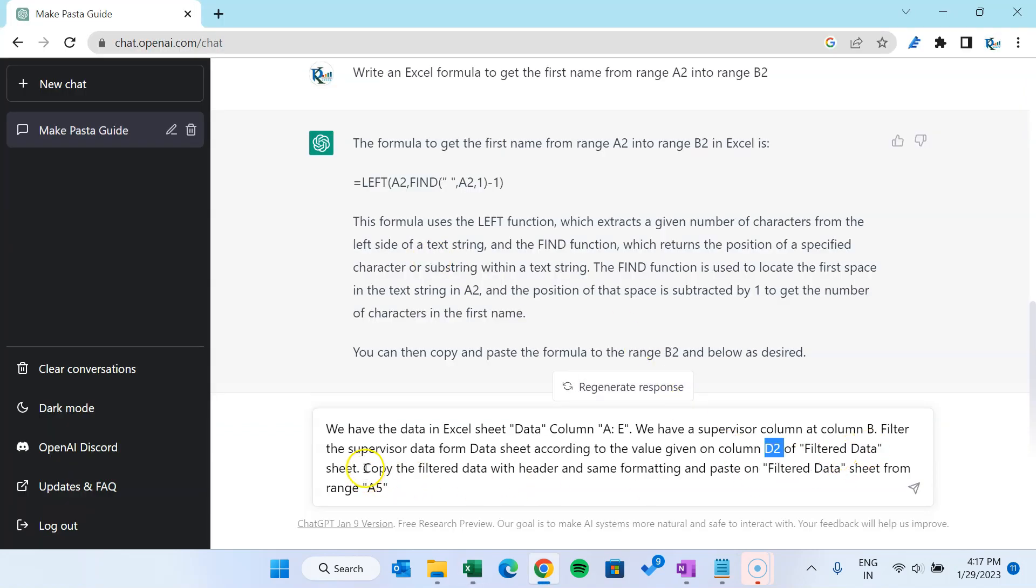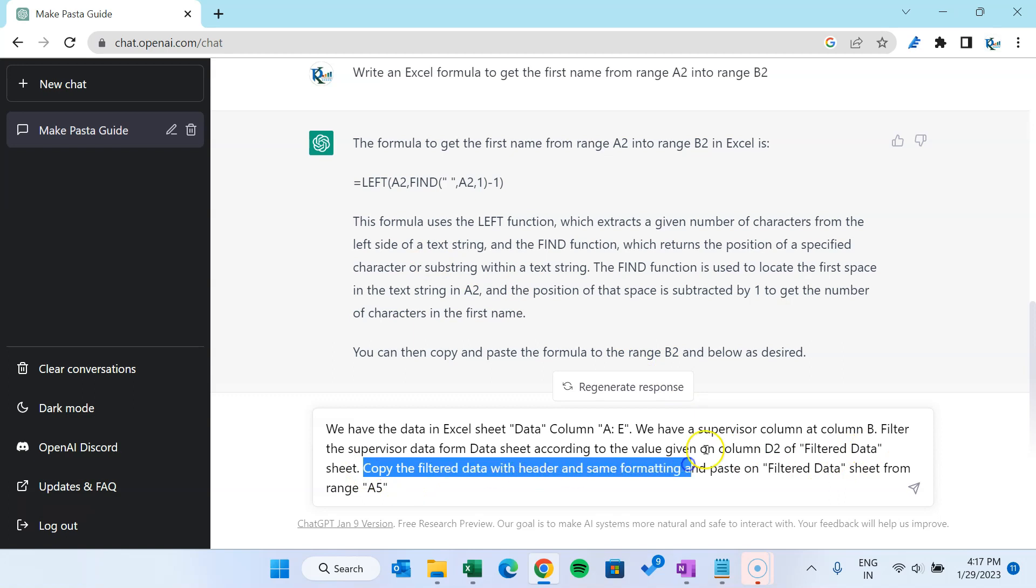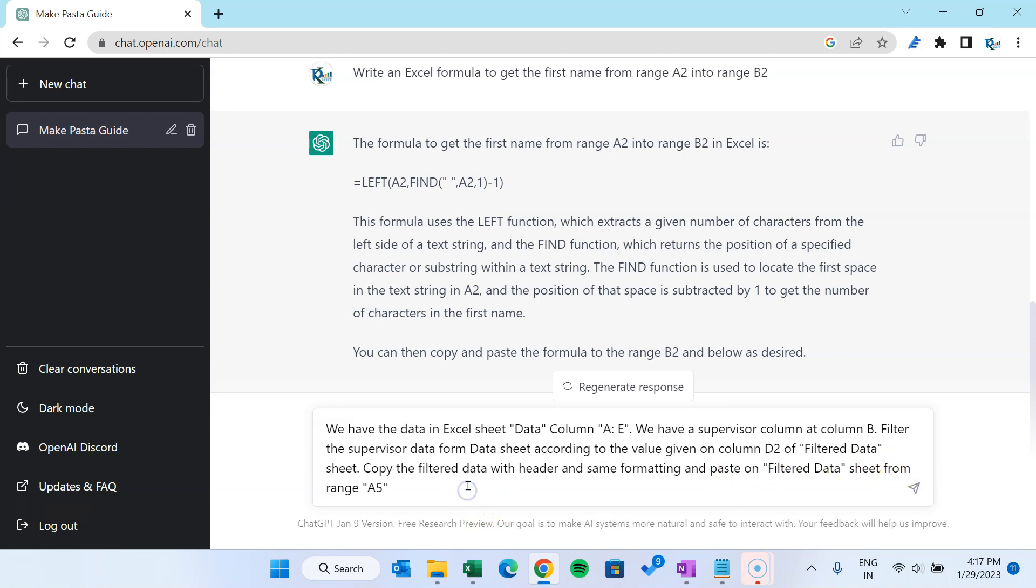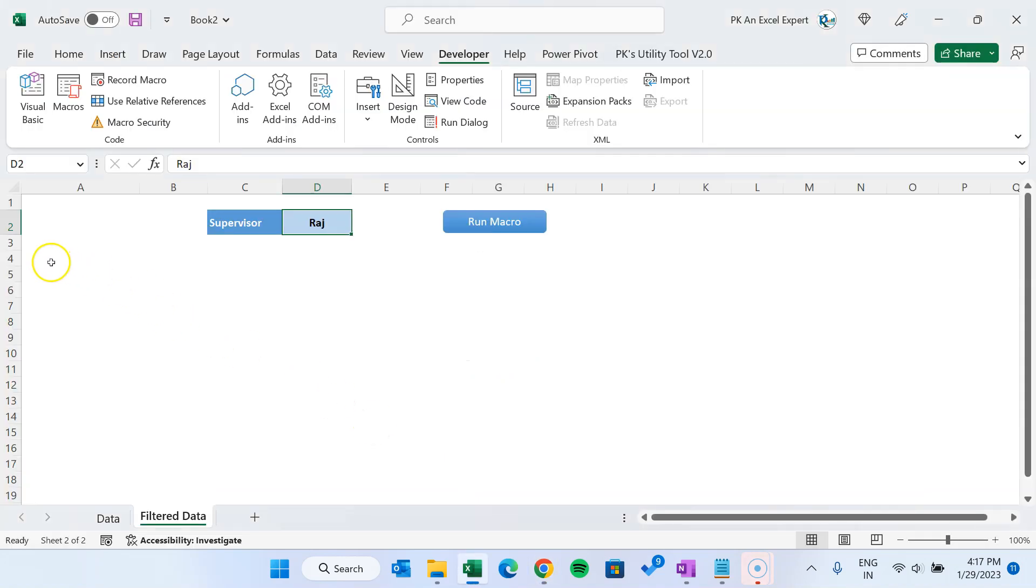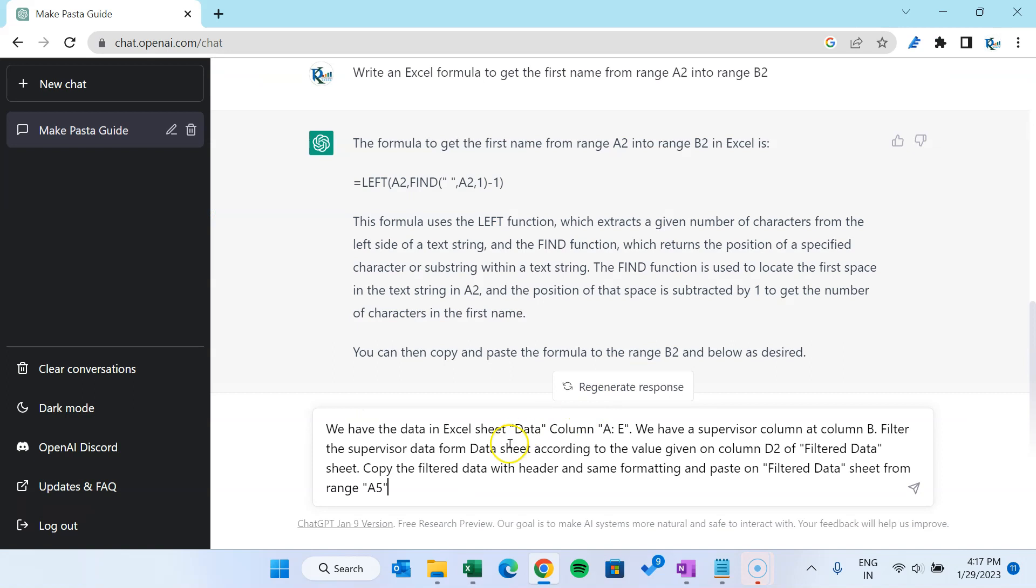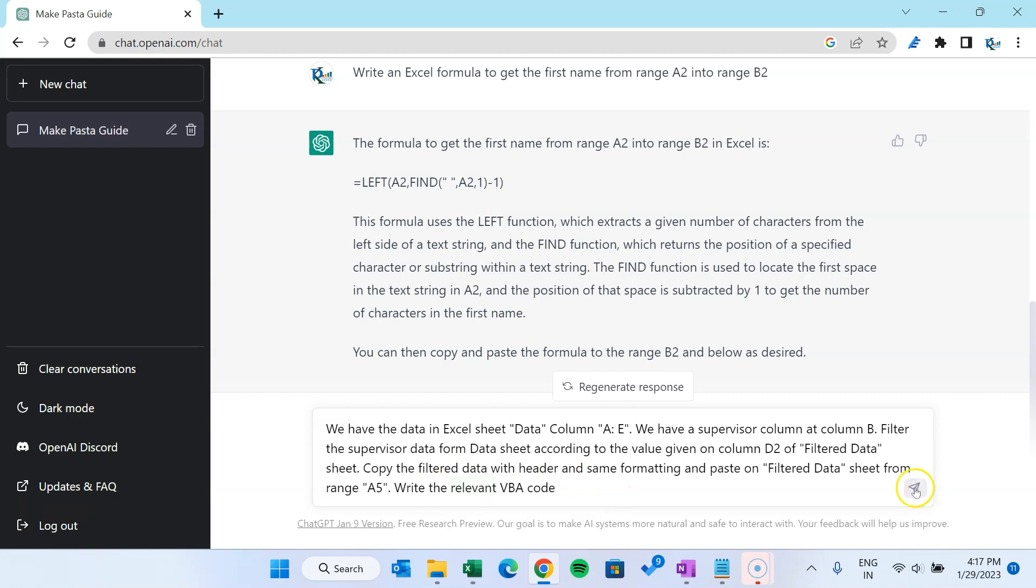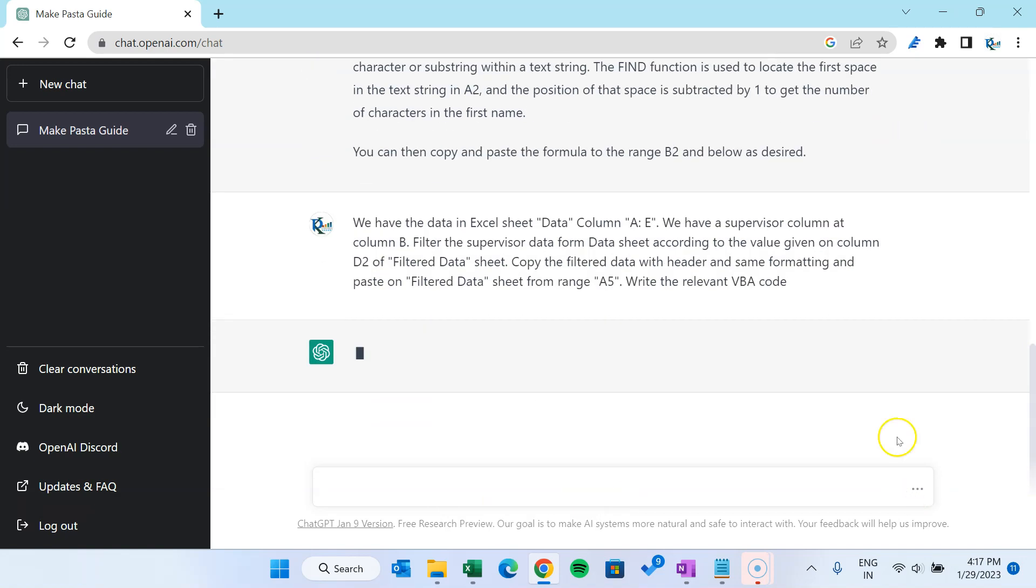On the filter data sheet, copy the filter data with header and same formatting and paste on filter data sheet from range A5 from here. Okay, so we are asking, just write a VBA code and just send. So let's see.